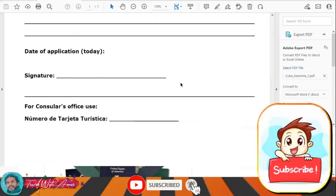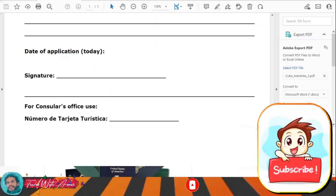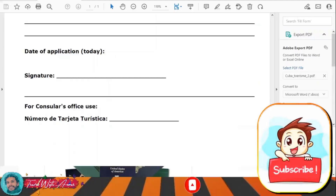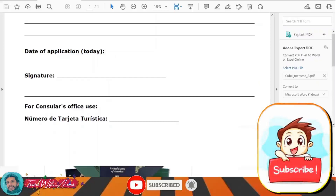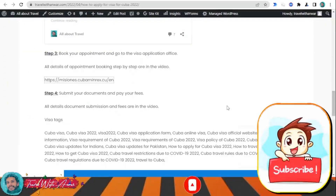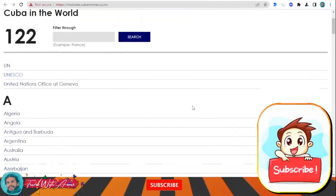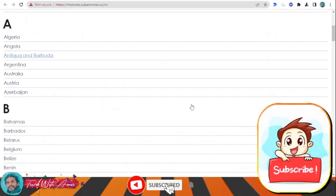You also need to fill in the date of application and your signature. You will have to submit this tourist card to the embassy in your country. In case you are applying for a visa, at the end of this video we will be speaking about all the required documents you will need to attach to the application.